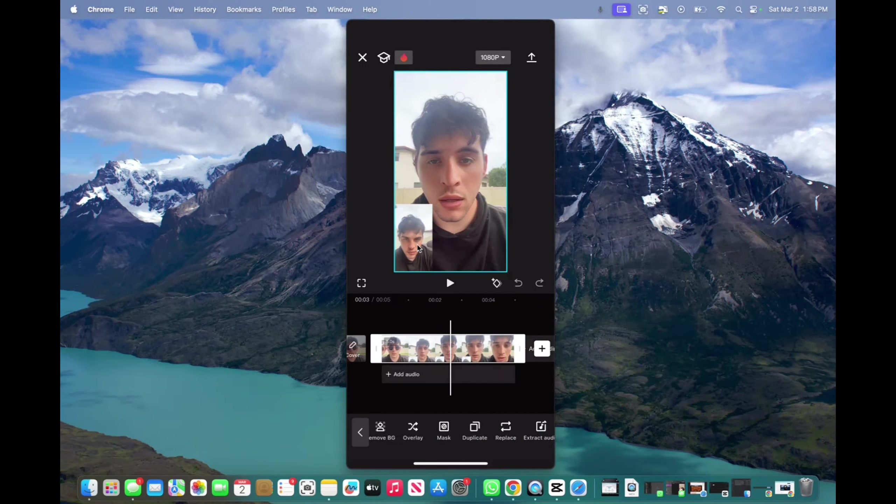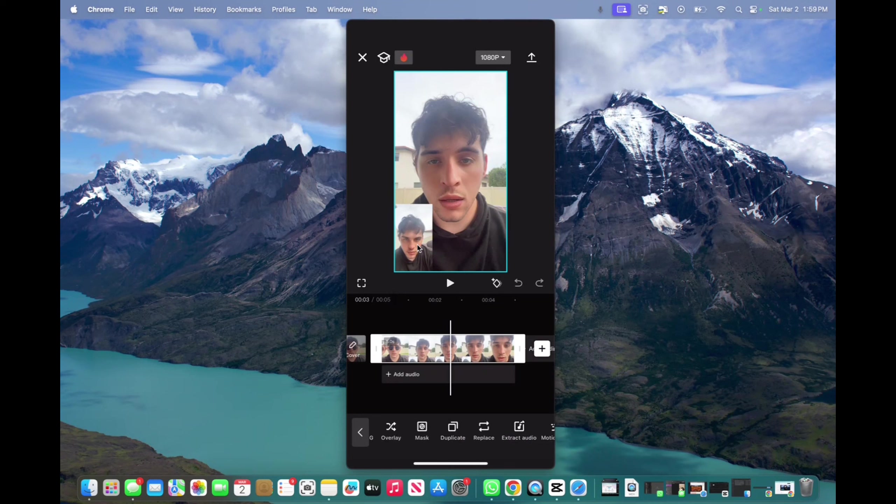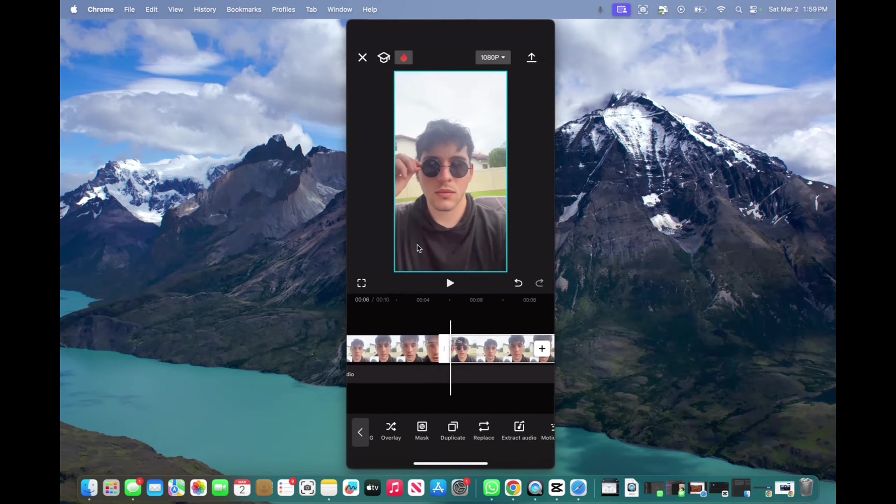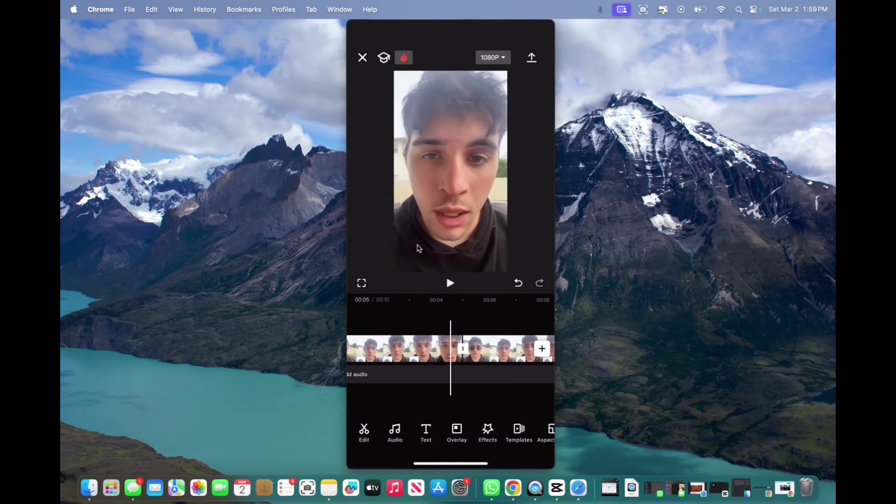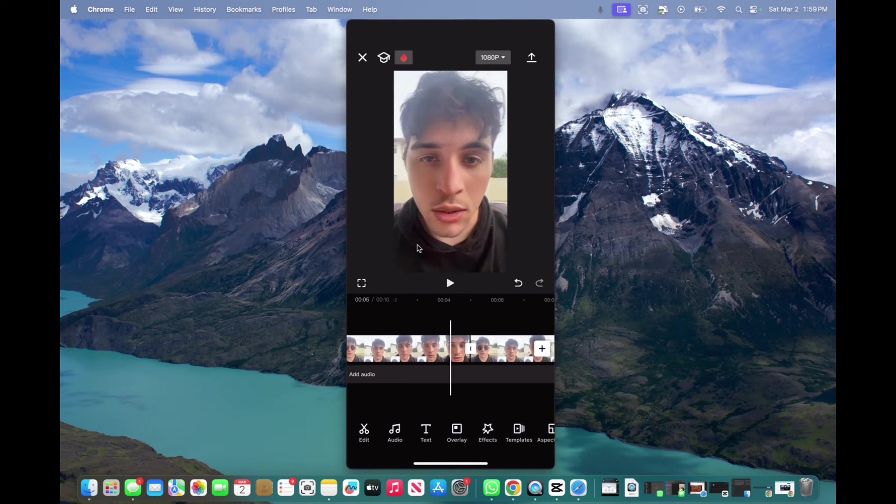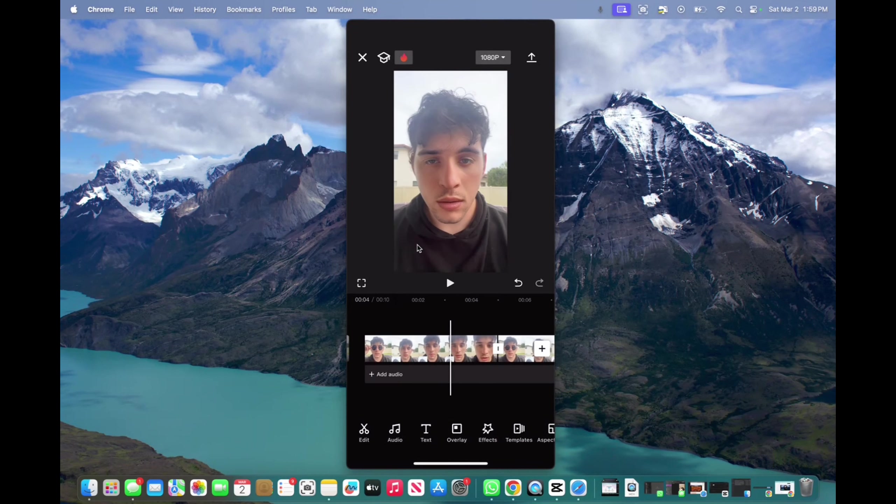And right over here I have duplicate right in the middle. We press on duplicate, and now we have the same exact video. We copy-paste the video onto the timeline.